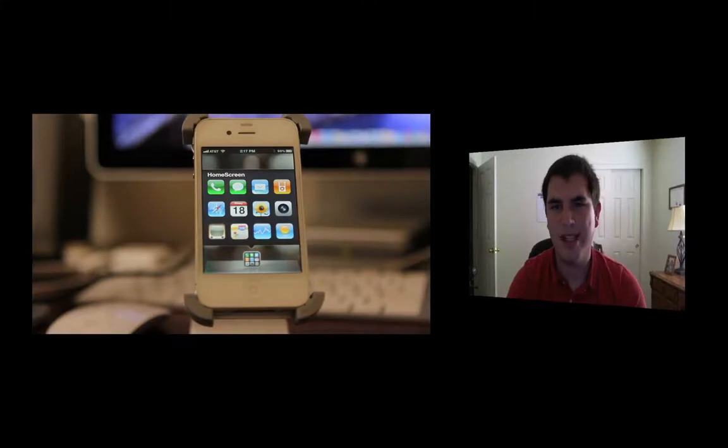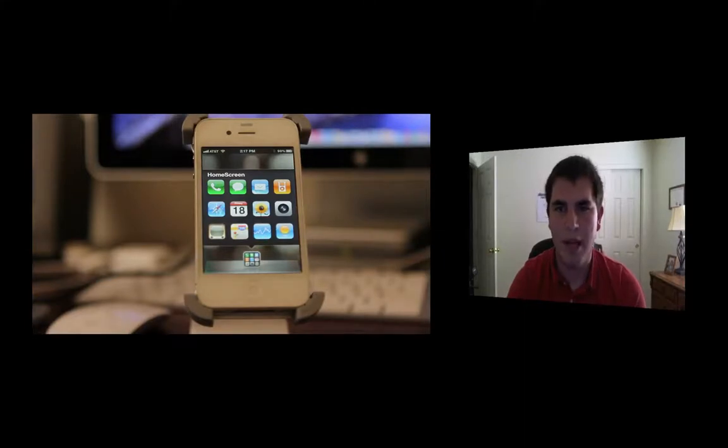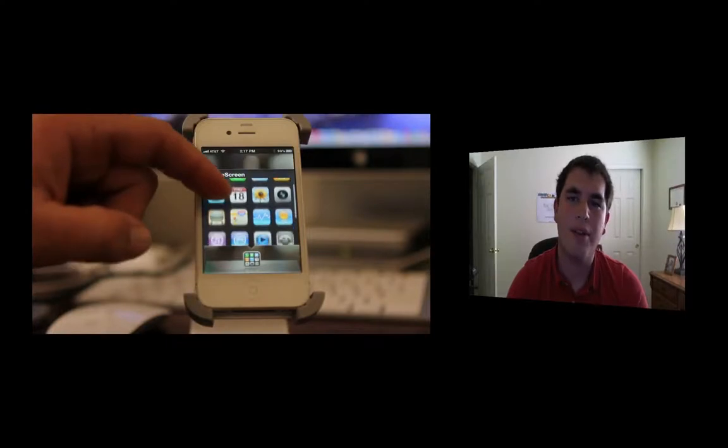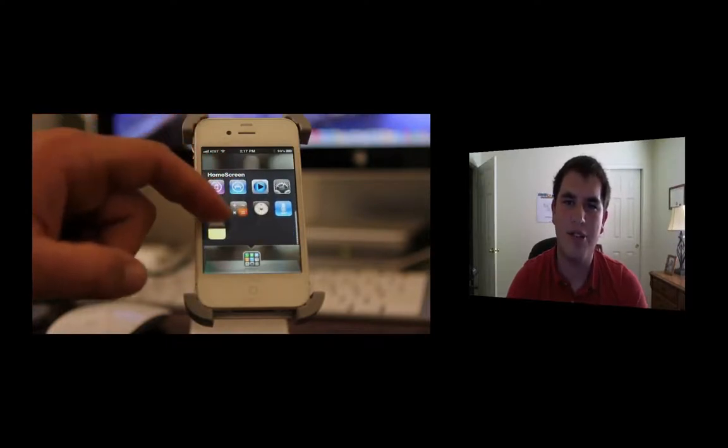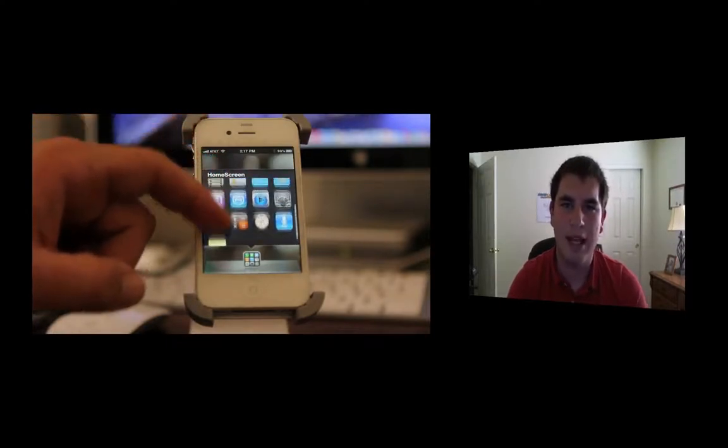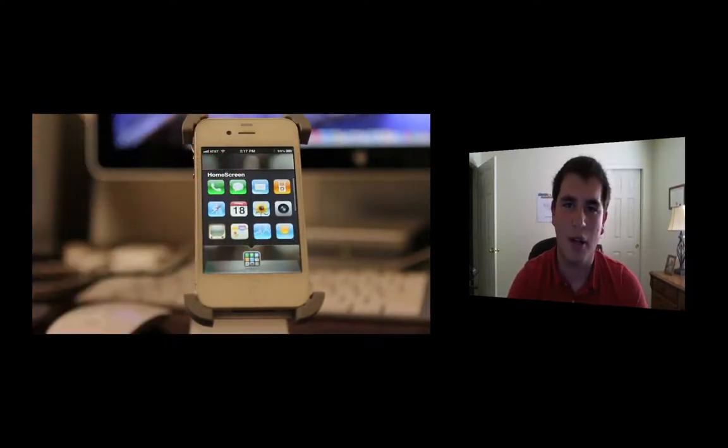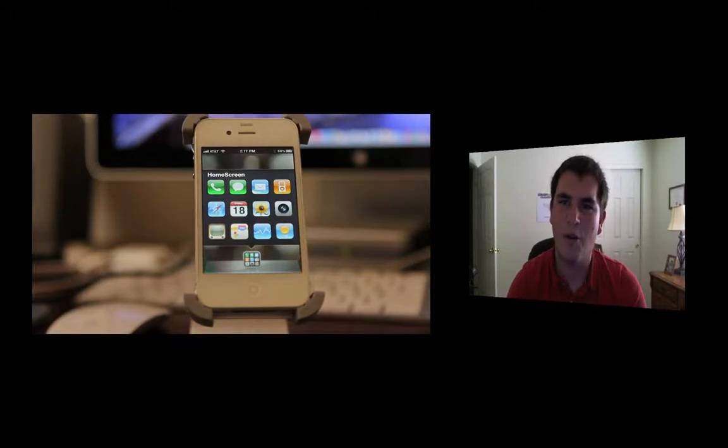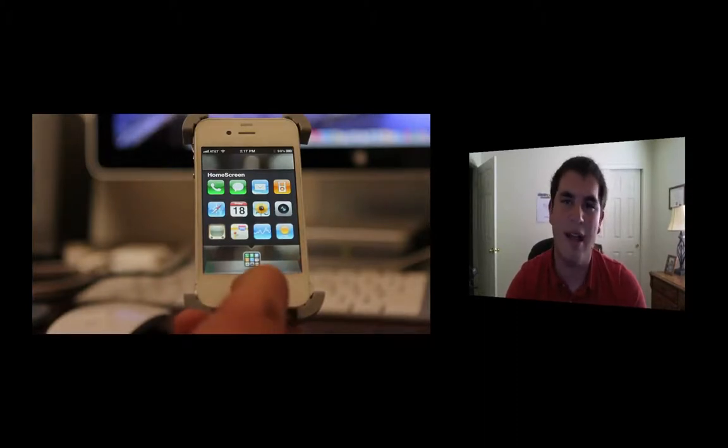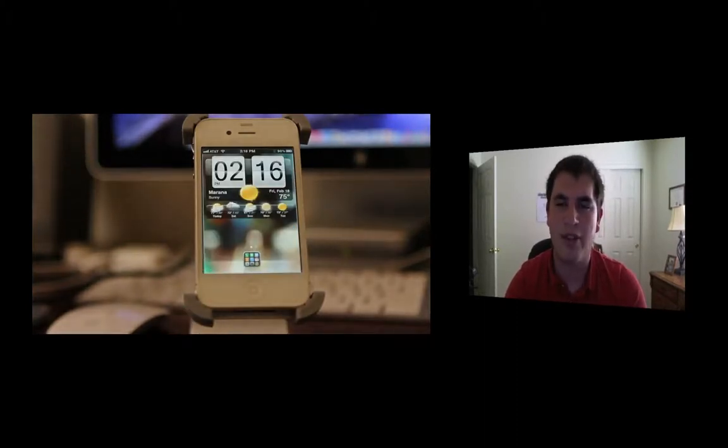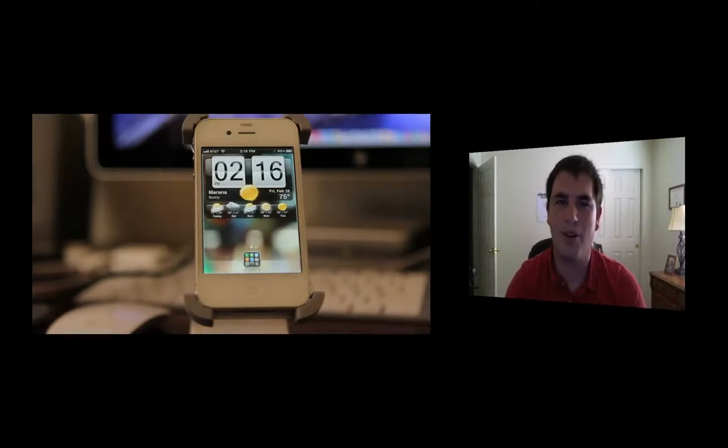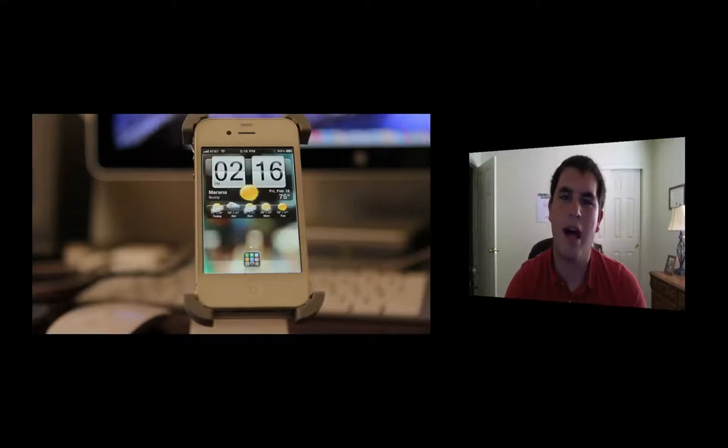But you guys will notice that I only have one folder on the bottom and that app is called Infinifolder and what this does is it allows you to put as many icons as you want over 12 because that's Apple's limit. You can put over 12 actually and break that and put as many as you want. So I've added my entire home screen to one folder right at the bottom and I think that's really cool. It kind of cleans it up a little bit, it just looks really nice.